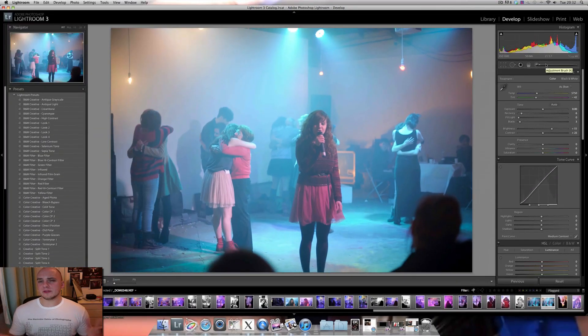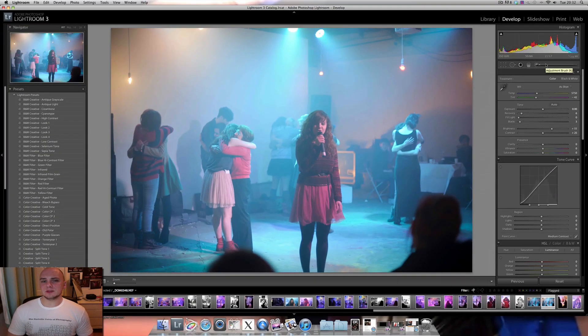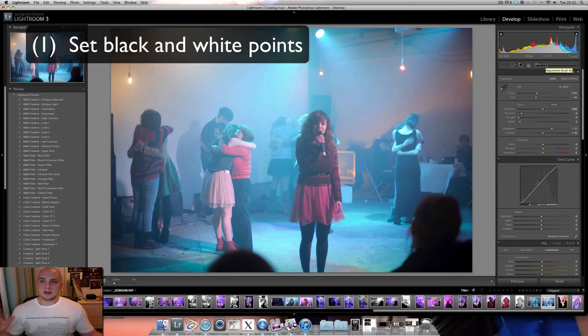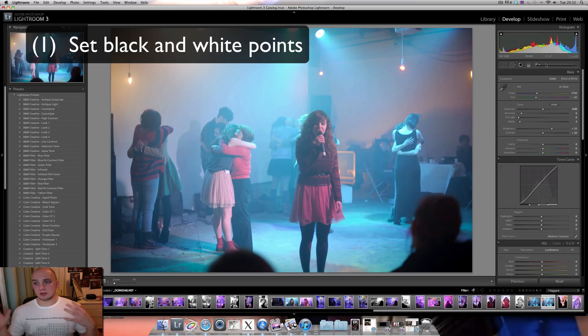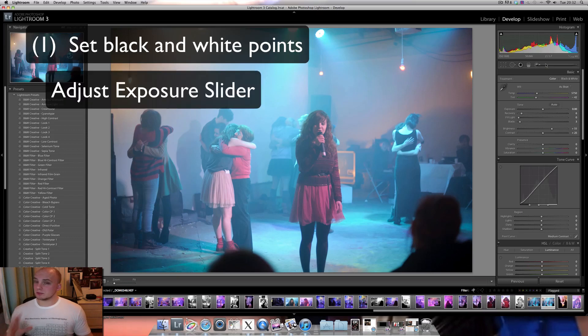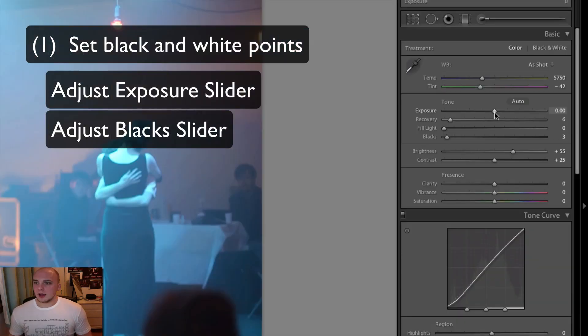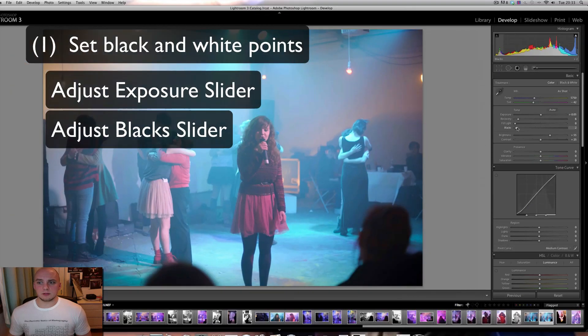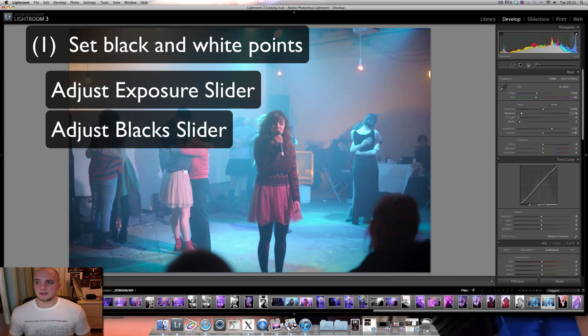Now one of the first things that you should aim to do whenever you're editing your photo is making your black and white points. To do that you really change your exposure and your black settings in Adobe Lightroom. You can just roll that up and down and that changes your black and white points effectively.